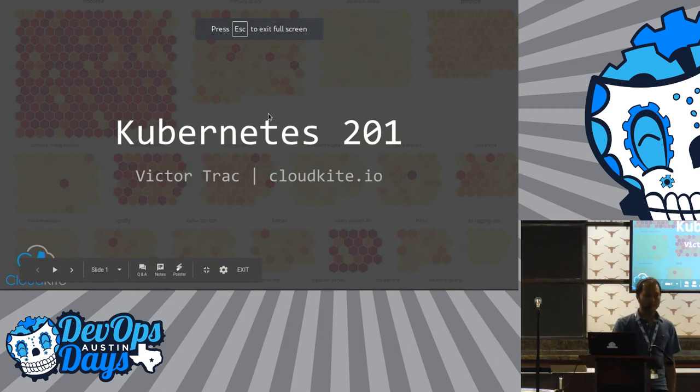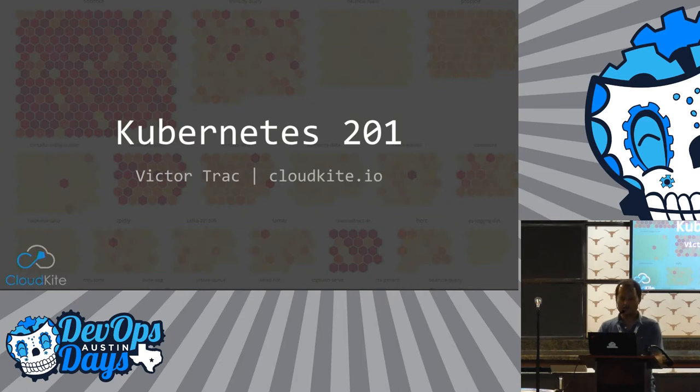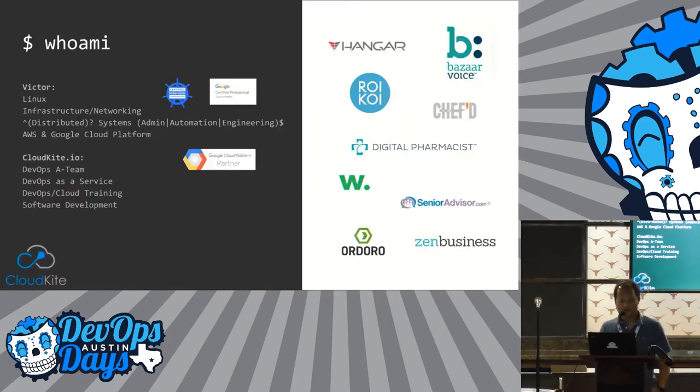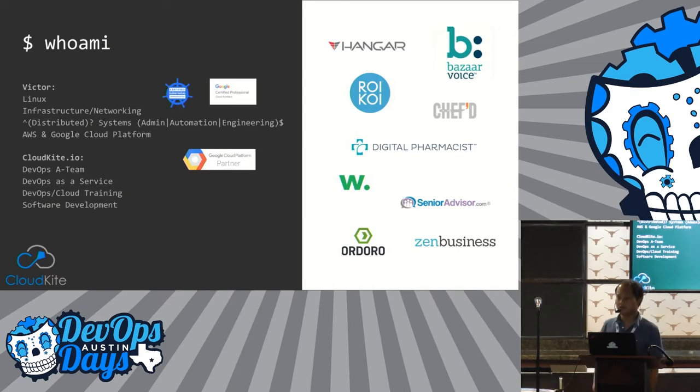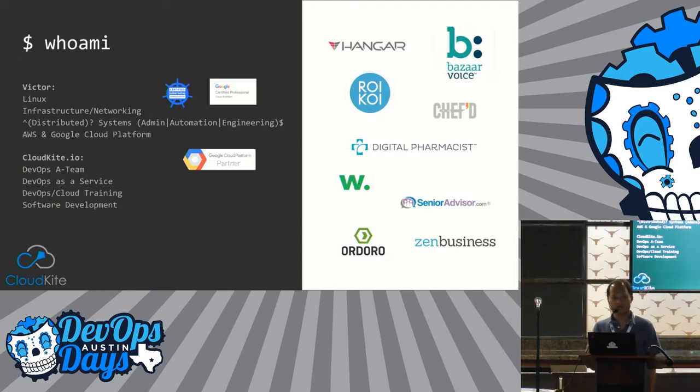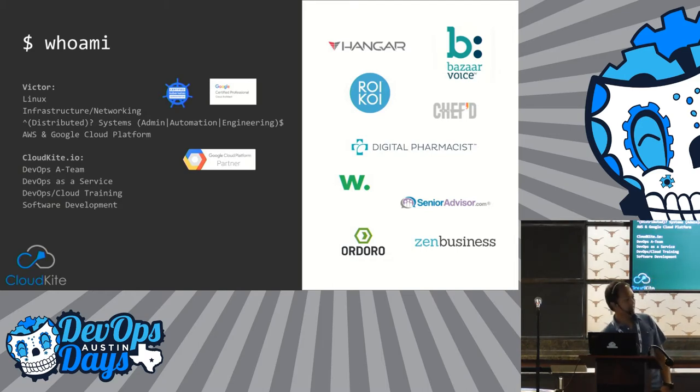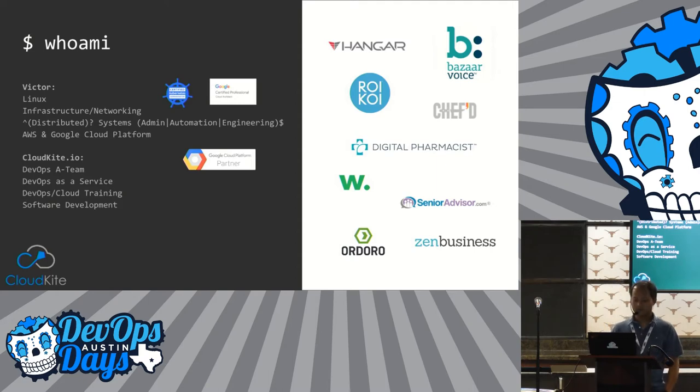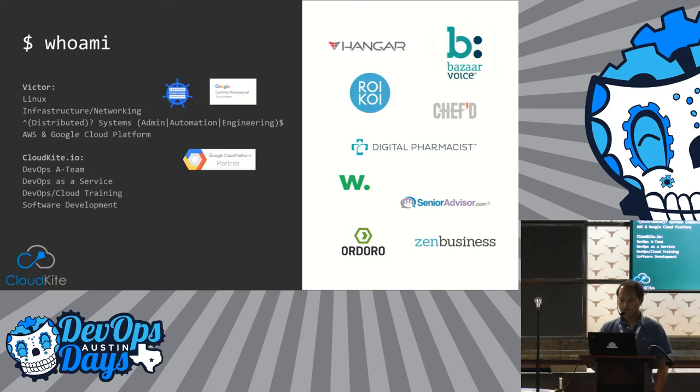Okay. Hi, everybody. I'm Victor Trak. I have a little software company here in Austin called CloudKite. And this is me. On the right is some of the companies here in Austin and elsewhere that I've worked at and have built Kubernetes clusters for as part of with CloudKite. So CloudKite is kind of a DevOps as a service company. We do pretty much just Docker and Kubernetes and stuff like that.